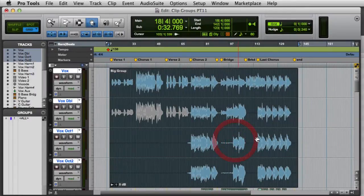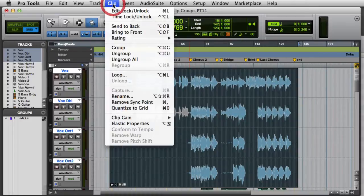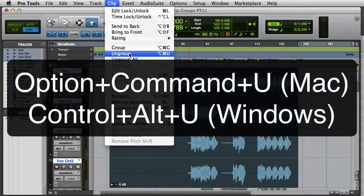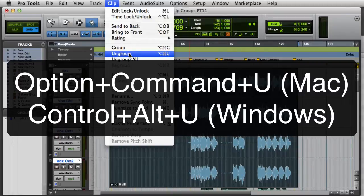To ungroup clips, select the Clip Group, then go to the Clip Menu and select Ungroup. Or you can press Option-Command-U on the Mac, or Control-Alt-U on Windows.